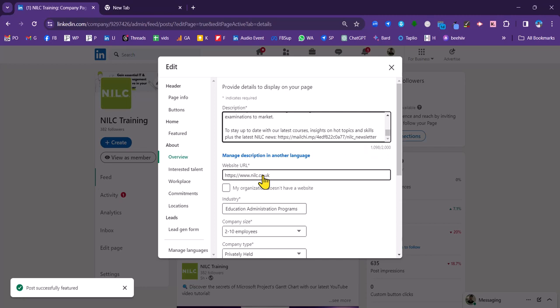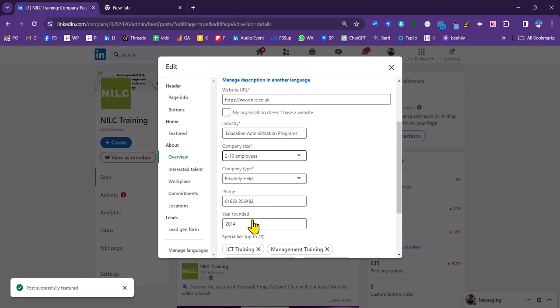Also compulsory is the website address. You can pop that in there. Industry compulsory. Company size compulsory. Company type compulsory. Not compulsory but very good idea clearly to put in your phone number.